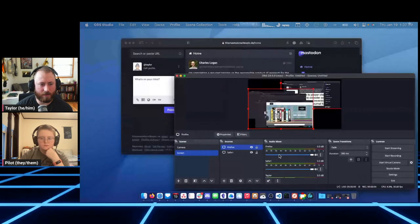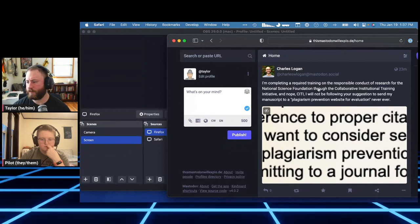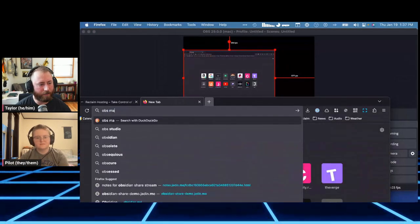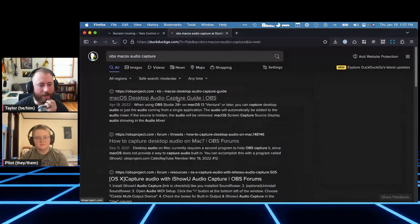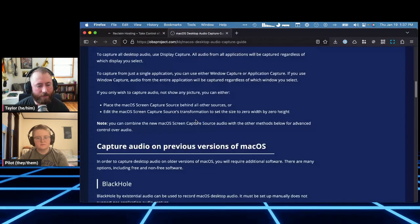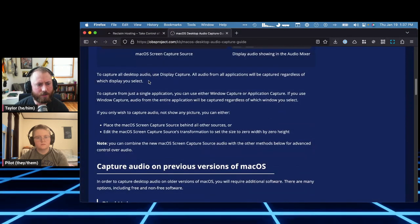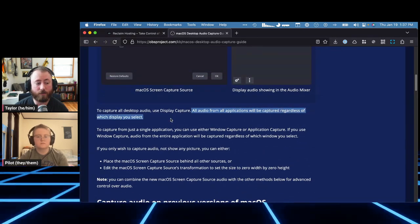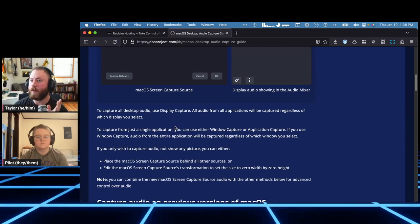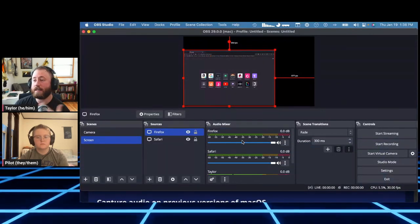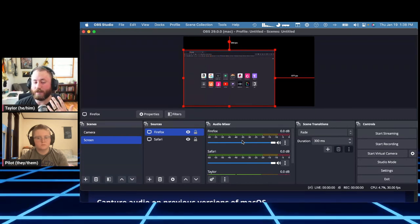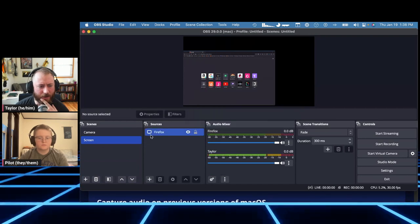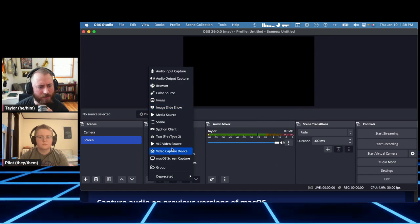The audio sources are only shown in this scene. If I switch back to the camera scene, they're gone. On macOS there's a way to make them persist. The guide actually addresses this — with Display Capture it's smart enough to capture all audio from all applications regardless of which display you set, but that's different in Application mode. The audio mixer is communicating what's currently being captured; as I switch scenes it removes things from the list.